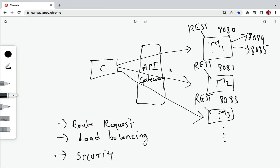The third use case is security. If we are not using an API Gateway, each and every microservice has to implement its own security, and the client has to authenticate with each microservice it wants to communicate with — which is a tedious process. API Gateway addresses this by providing centralized security. The client only has to authenticate with the API Gateway; it doesn't need to authenticate with each microservice individually. The API Gateway handles authenticating the client request and sends a response back if there is any issue. So API Gateway addresses this security cross-cutting concern as well.